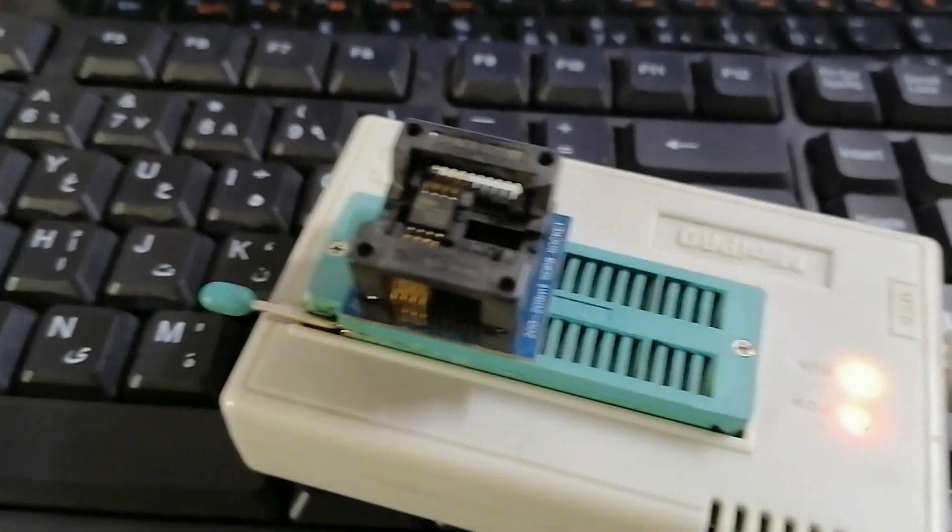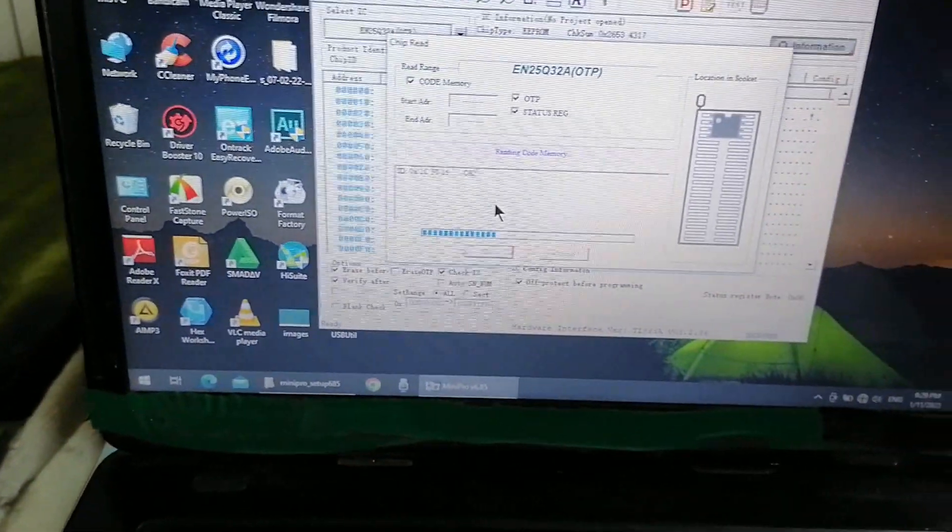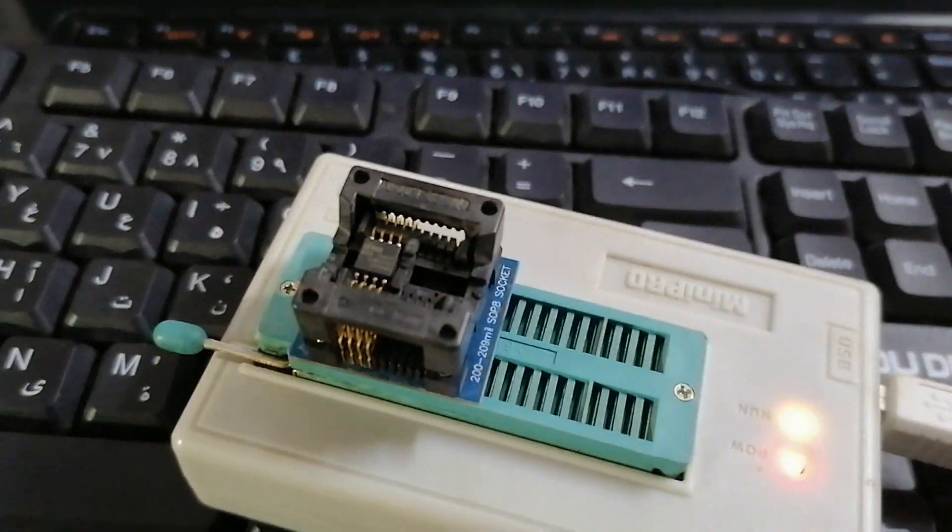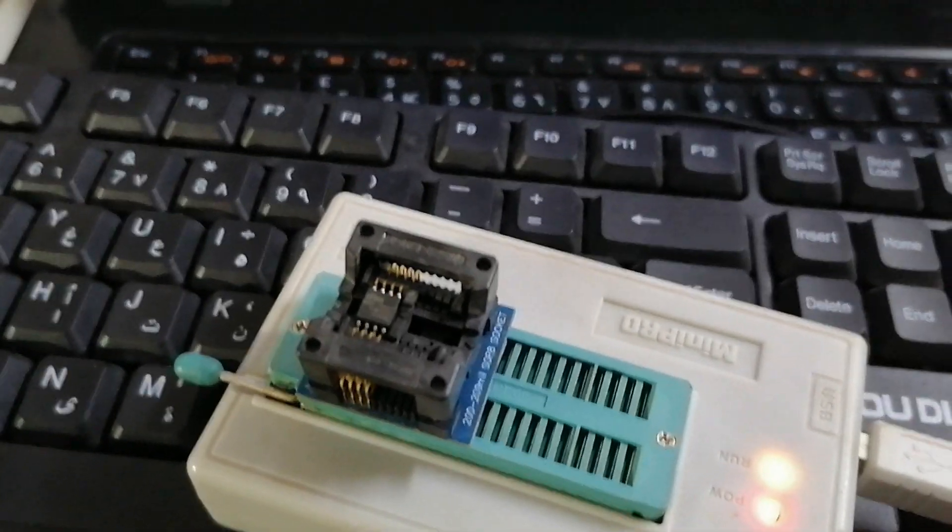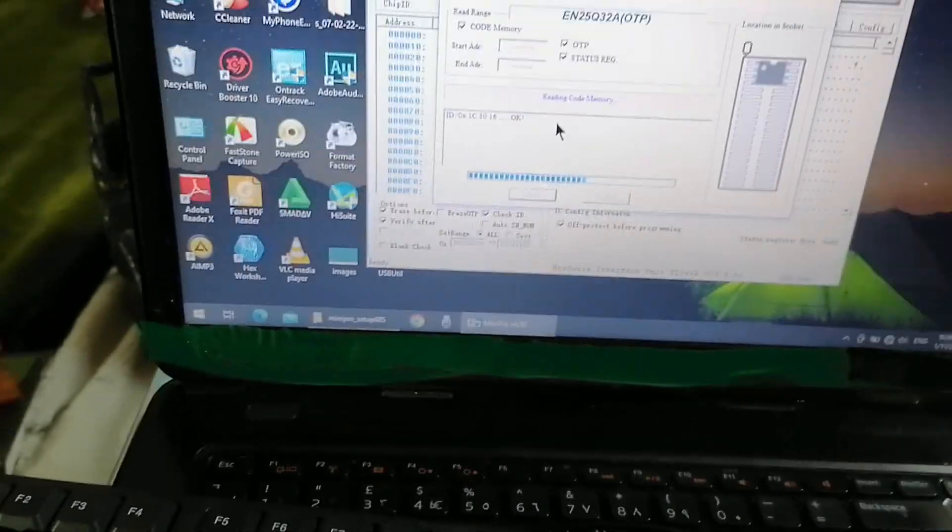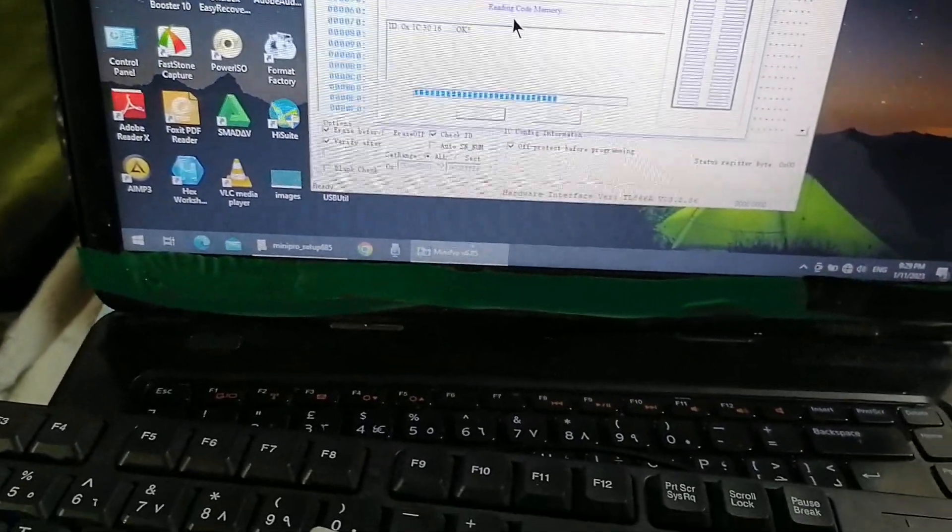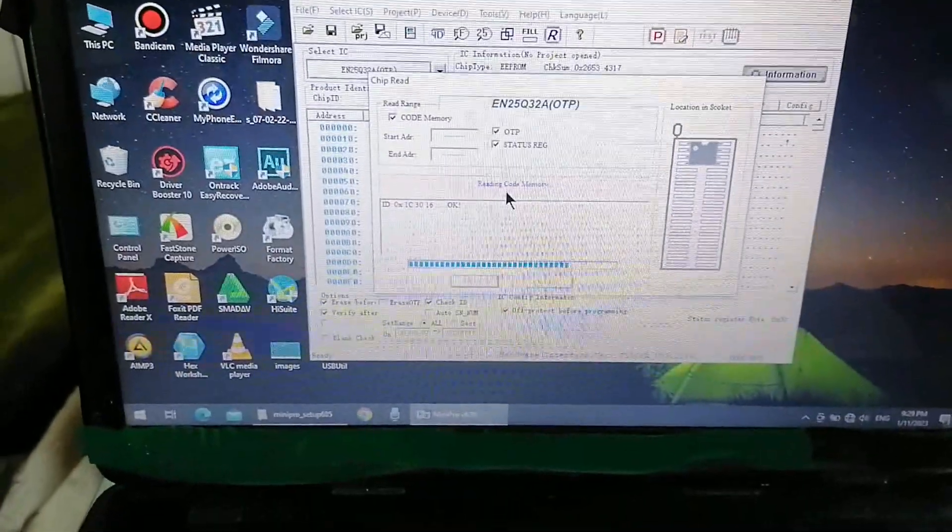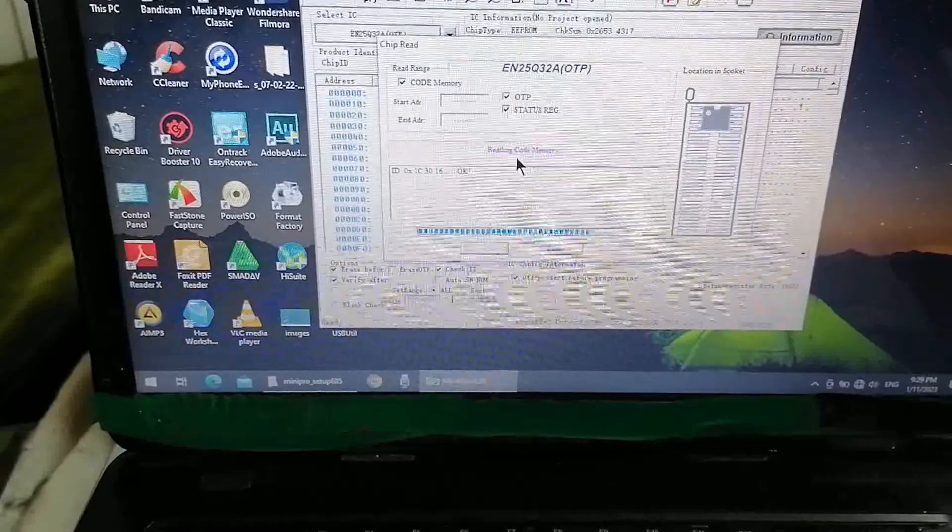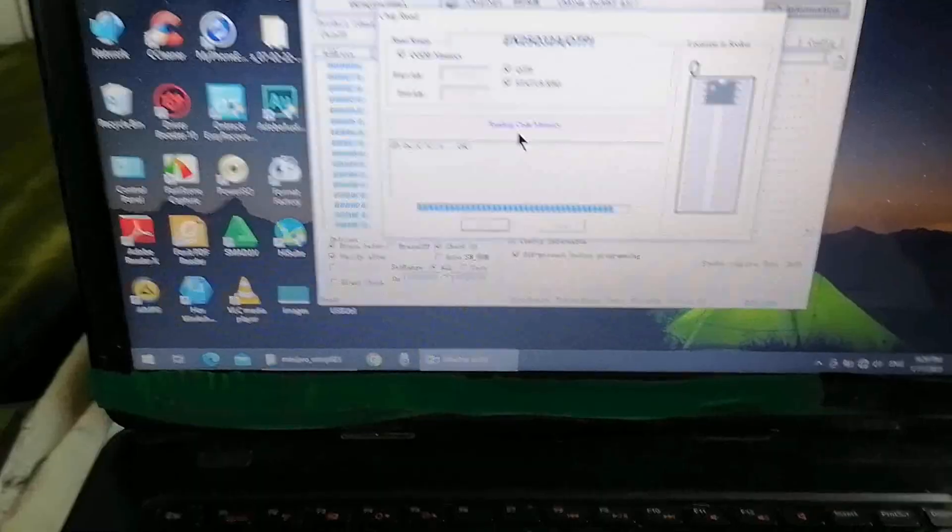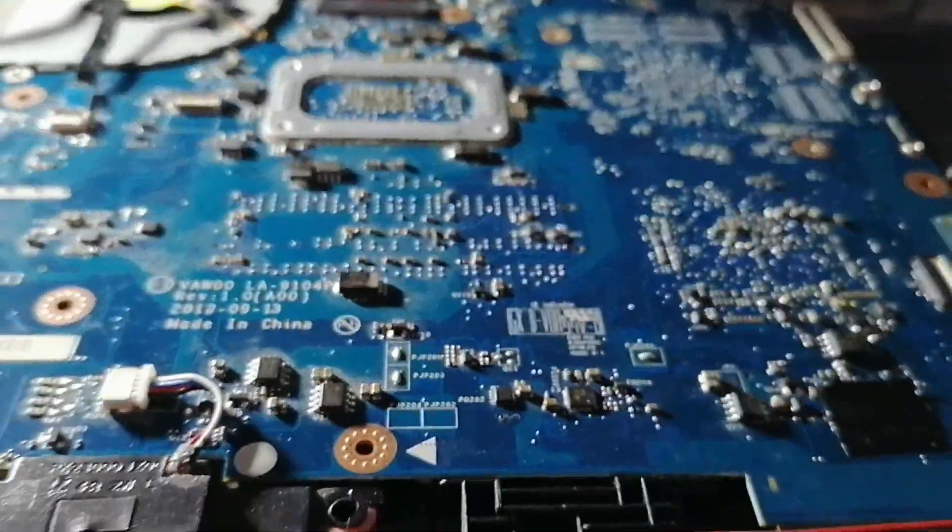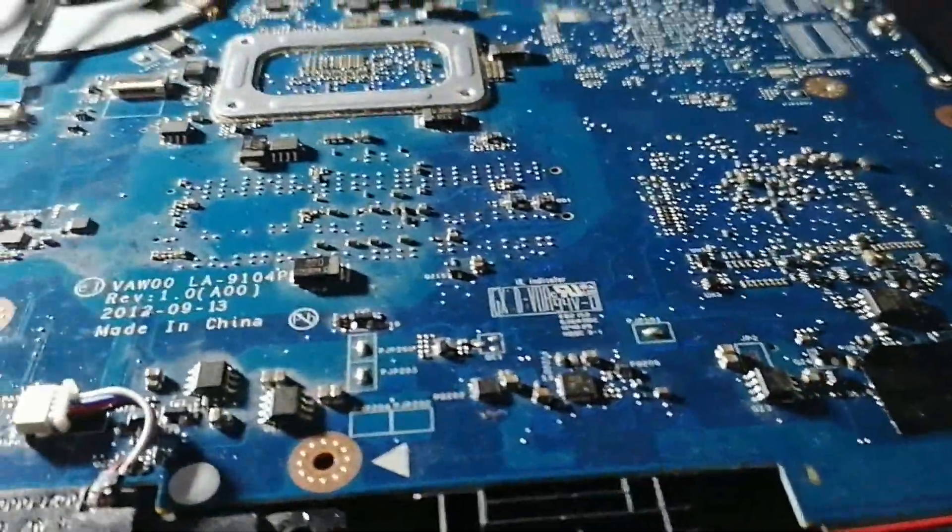Now we'll program the flash memory with this programmer. We will reprogram it and we will check what is the problem. Now after we reprogram the chip, we will check the laptop again.